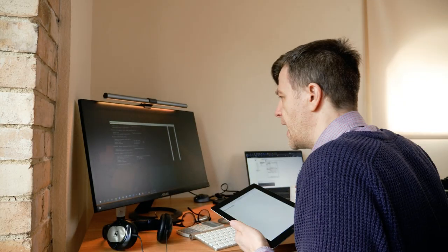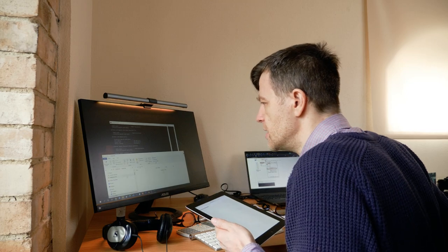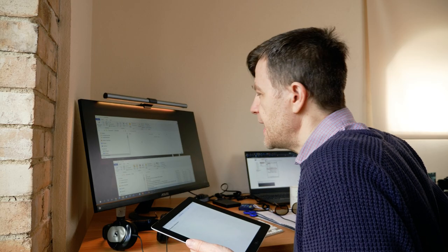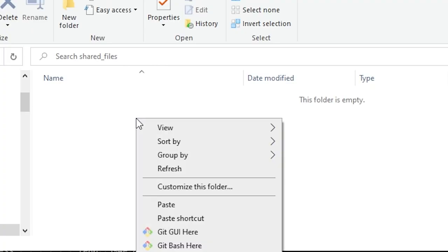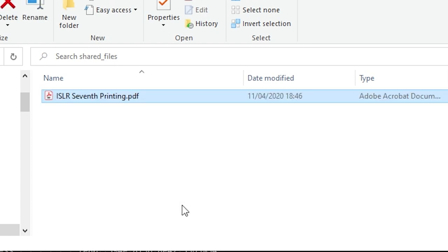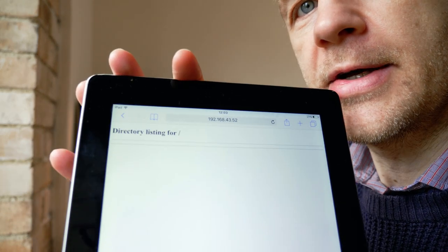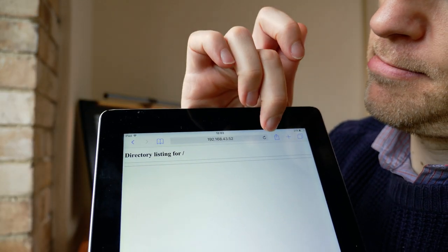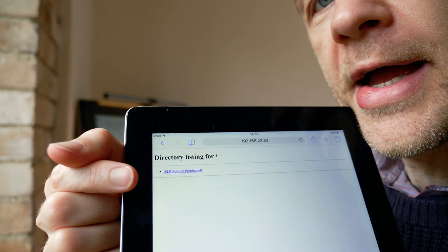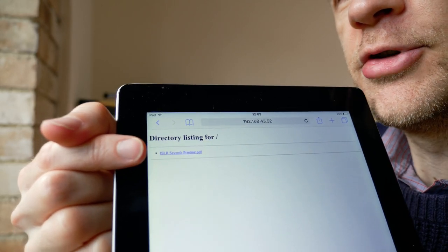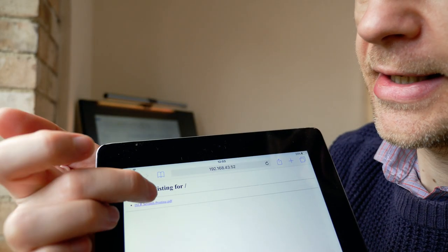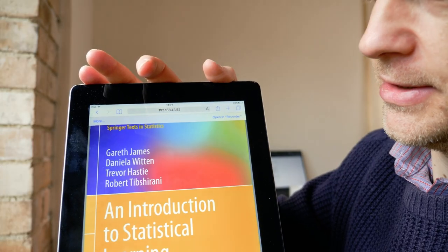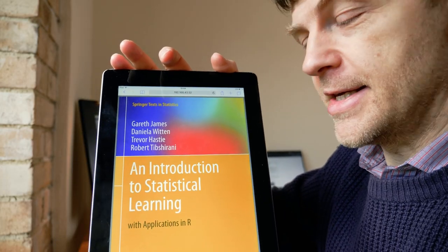What I'm going to do now is I'm going to put a file in there and I've got a PDF here. It's the introduction to statistical learning. So I will copy that and I'm going to paste this now into the folder. Now when I update this, there is the file that I've just transferred and I can click on that now. I'm waiting for it to load up and there it is.